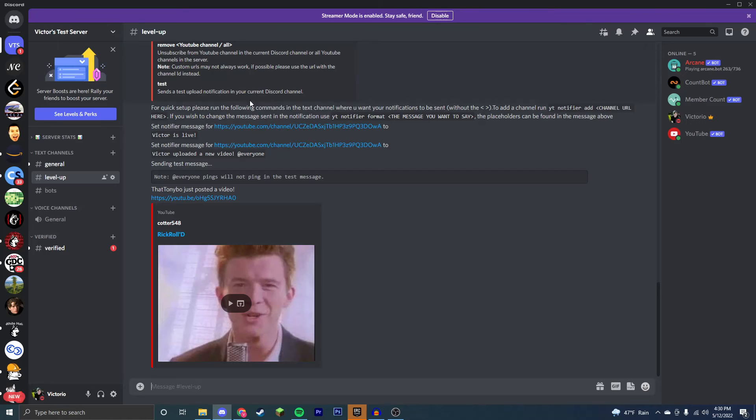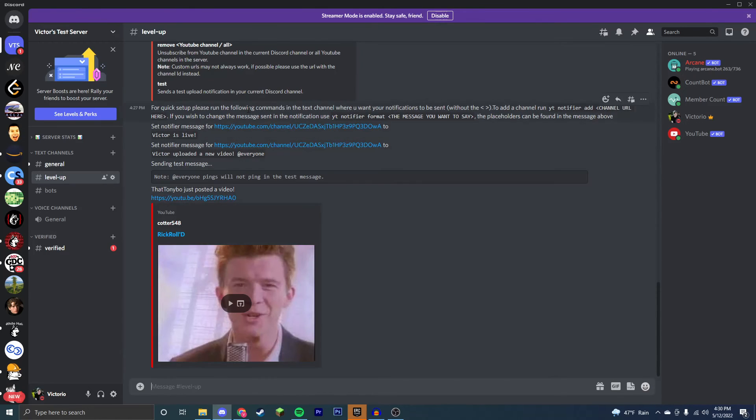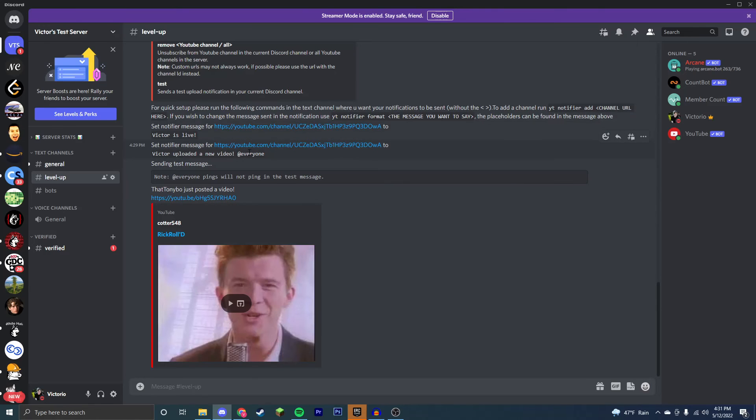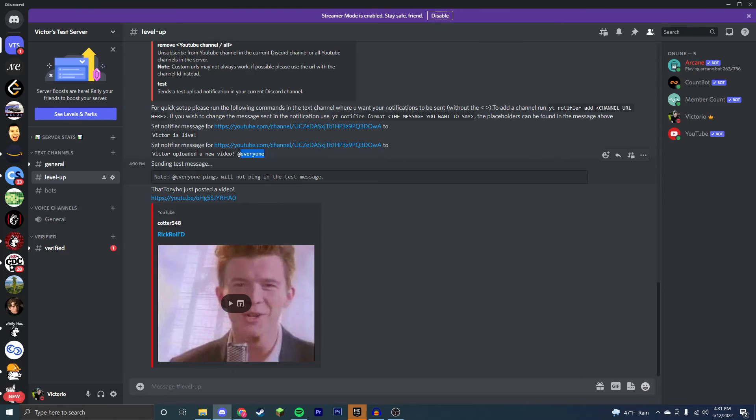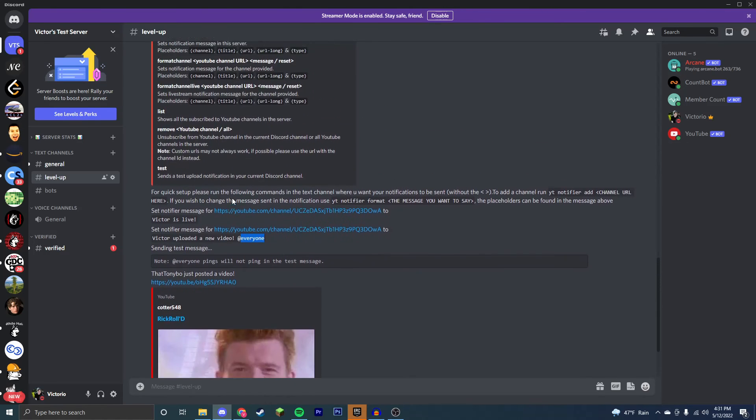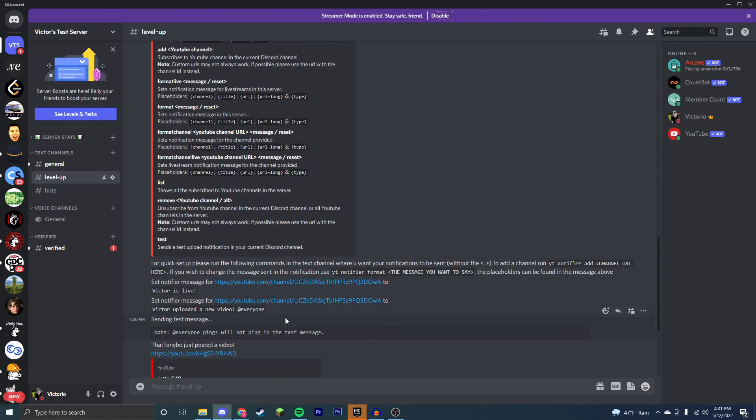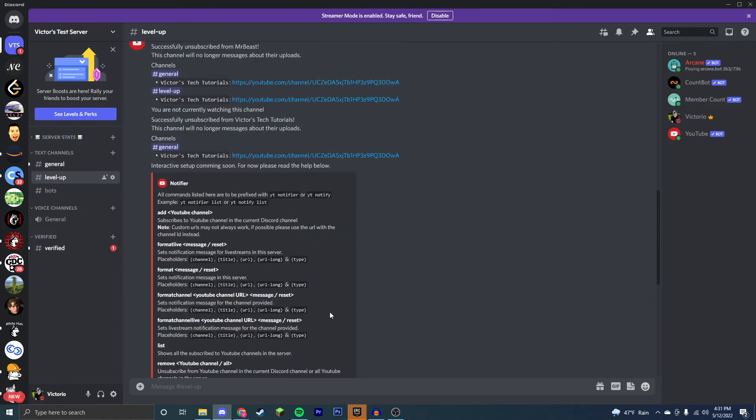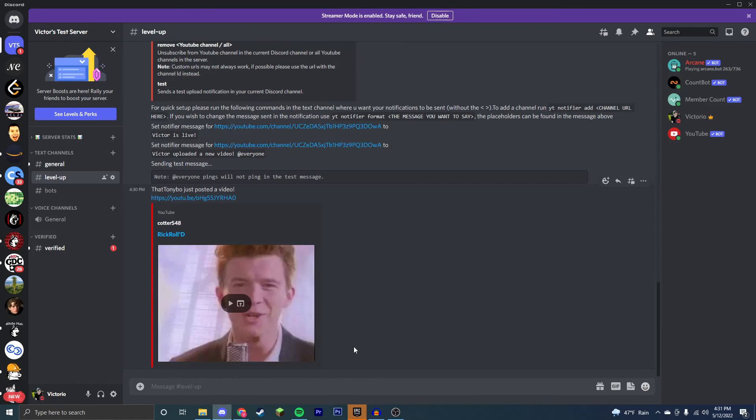And when we run the test command, you can see that it does pop up and it does work. And it shows that these would be the messages that would happen whenever there was an upload notification. Now these pings don't show up right now, but whenever you do actually get a notification, it will ping people in your Discord server. So I set that message. So now everyone gets pinged when I upload. We can also set messages and format so that for every single channel you have the same message.